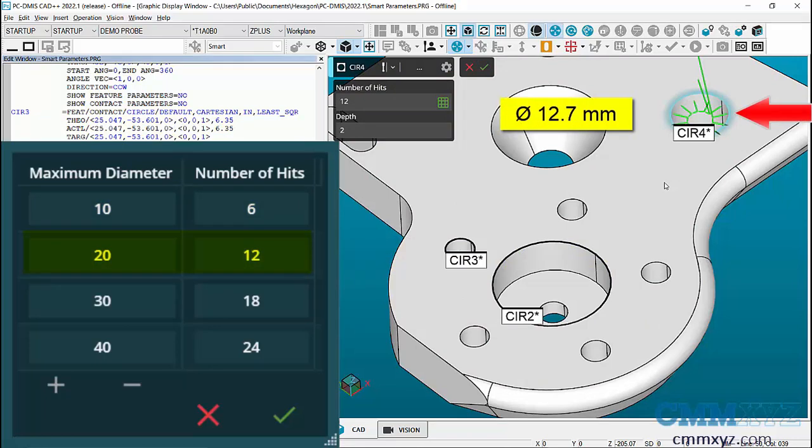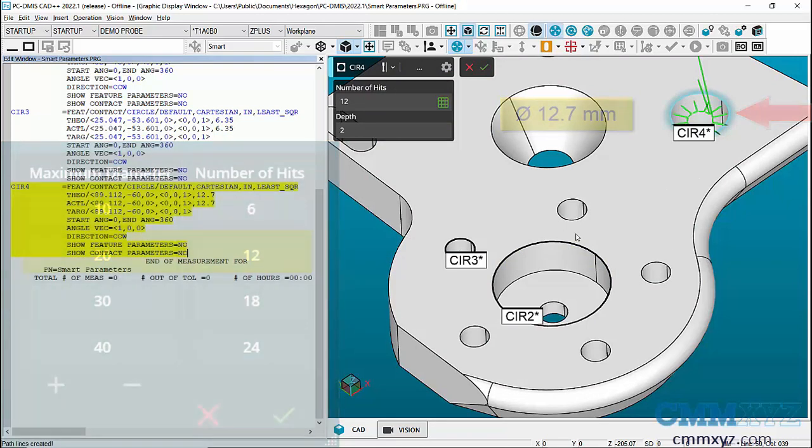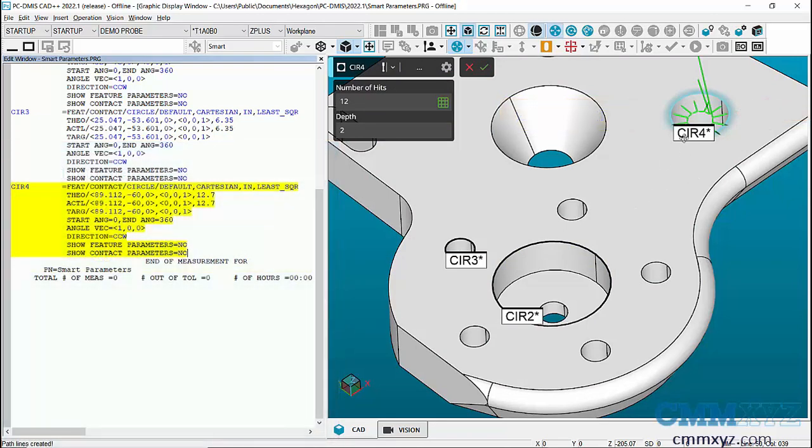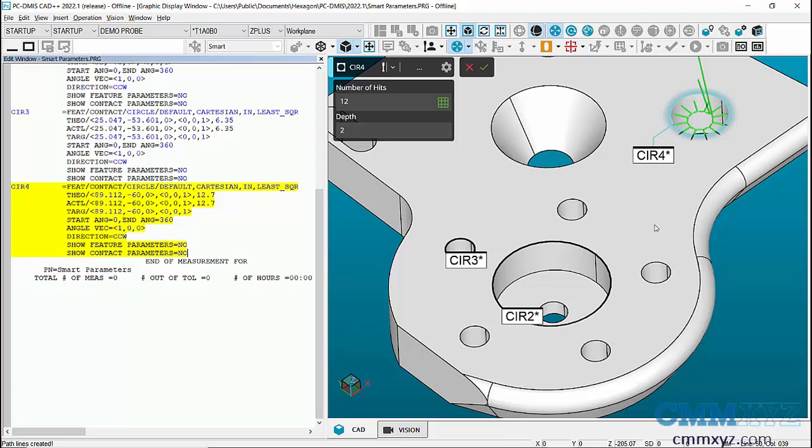It has 12 hits. So that's a nice way to add some preset hits based on circle size, a nice new feature added in 2020 R1. That's about it for this one, just a quick tip. Hope you found it useful, thanks for joining me, and we'll see you next time.